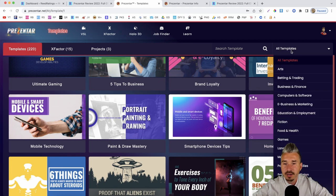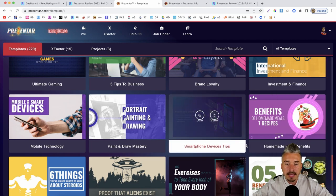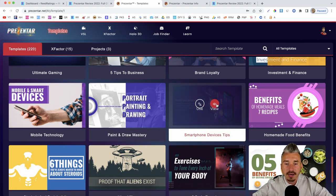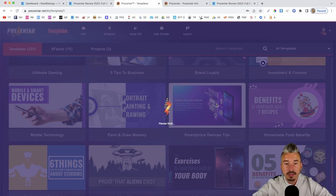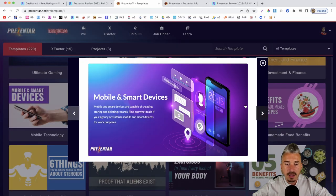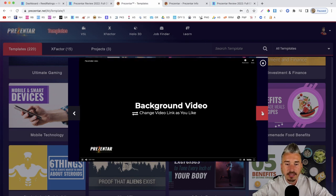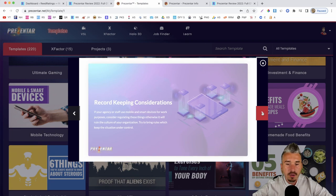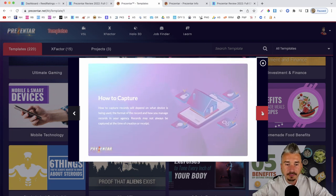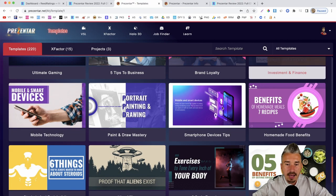We have all templates, and you can find some based on categories. Let's say I want to use 'Smartphone Device Tips' — if I click on View, I can preview this template to see how it looks, how many slides, what images they use, the backgrounds. This one has a background video on the fourth slide. I really like this template with its isometric designs — I'll click Use.